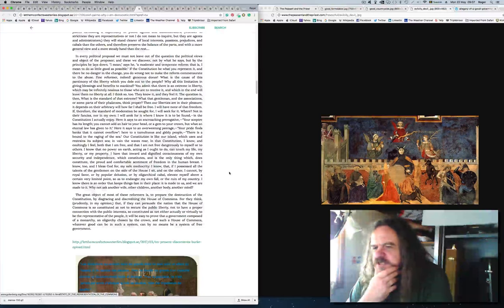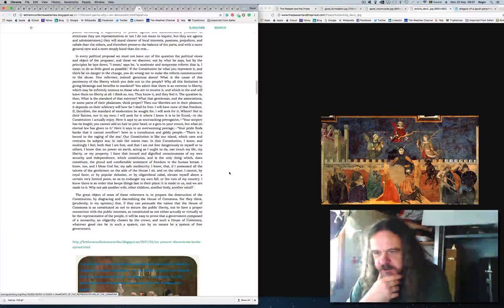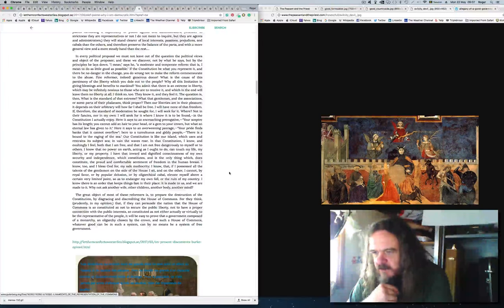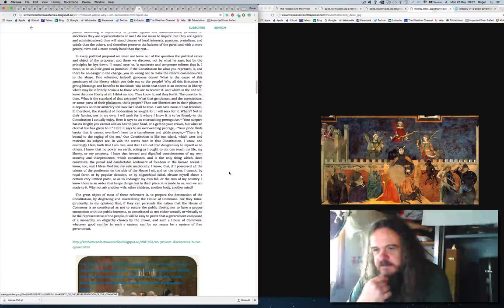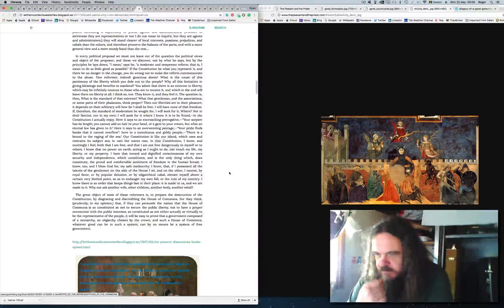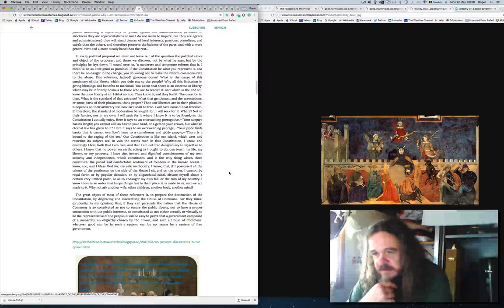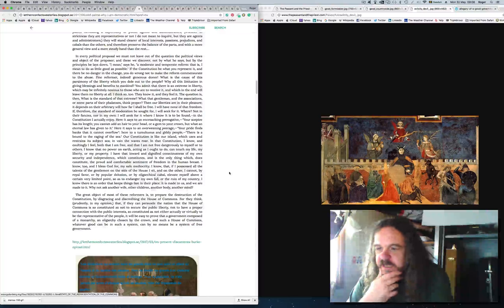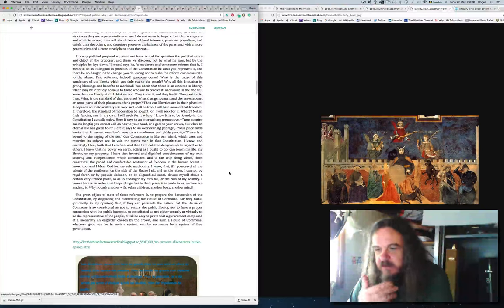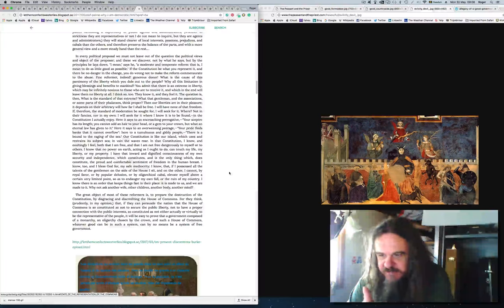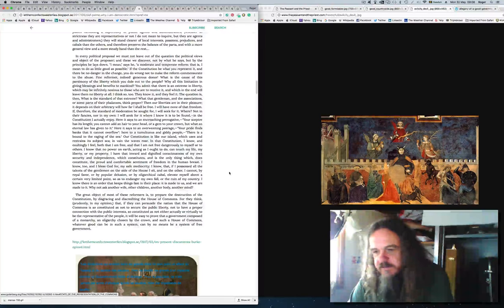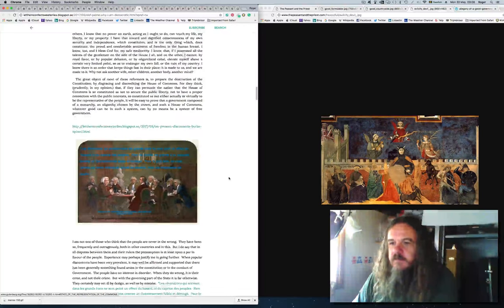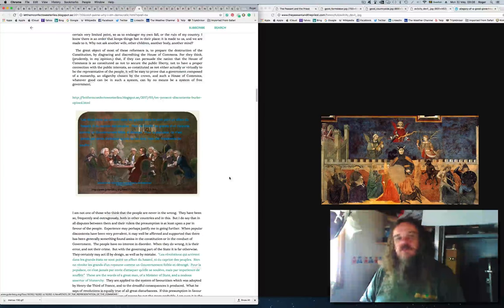The great object of most of these reformers is to prepare the destruction of the constitution, by disgracing and discrediting the House of Commons. For they think prudently, in my opinion, that if they can persuade the nation that the House of Commons is so constituted as not to secure the public liberty, not to have a proper connection with the public interest, it will be easy to prove that a government composed of a monarchy, an oligarchy chosen by the crown, and such a house of commons, can by no means be a system of free government.